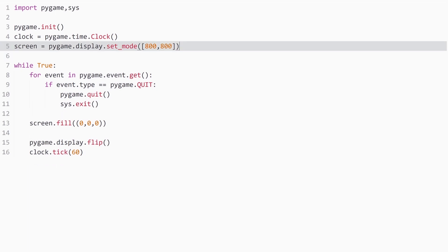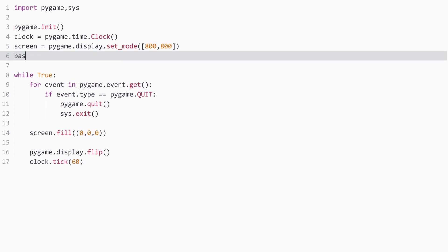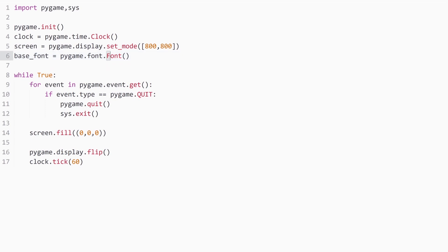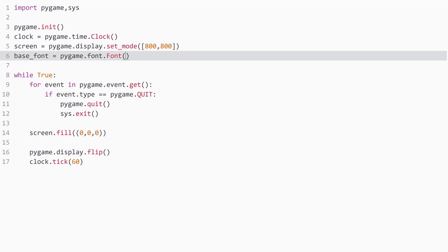The very first thing we need is a font. I'm going to call mine `base_font`, and to get this we use `pygame.font.Font` — make sure you get the capitalization right: `Font` should be capitalized, `pygame.font` should not. We need two arguments: the first is the style of the font, and we can just go with `None` for the default. The second is the size of the text; I'll go with 32.